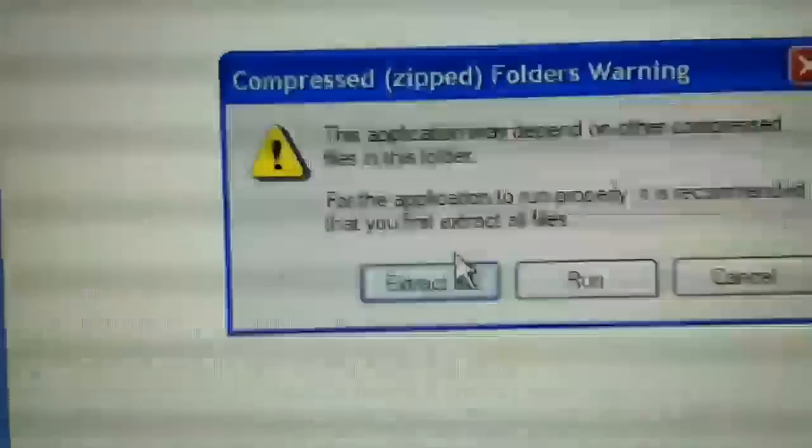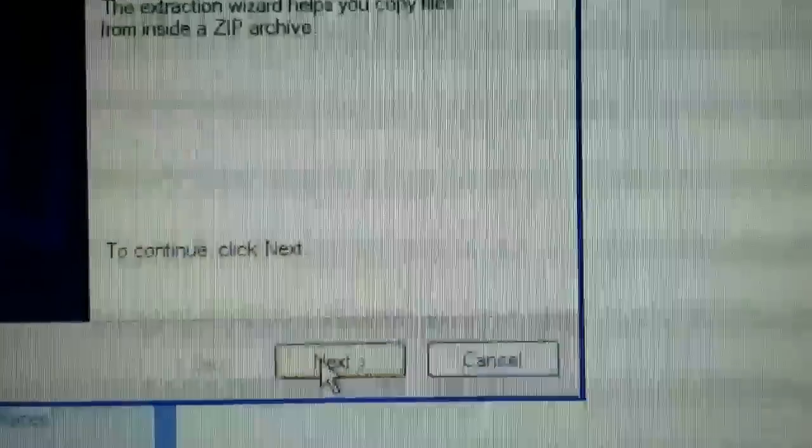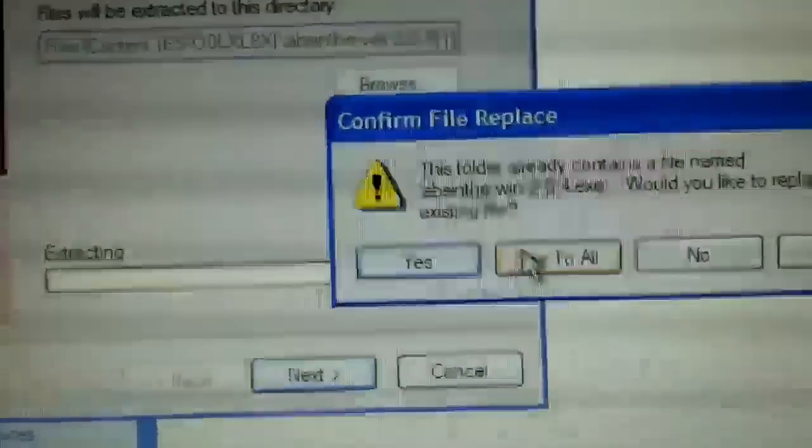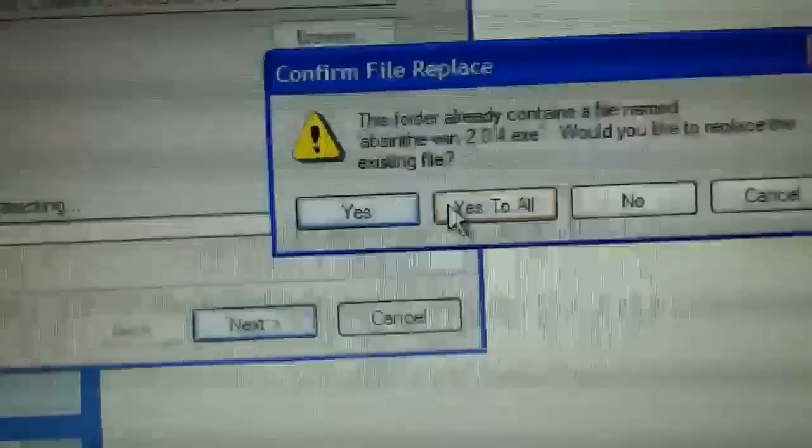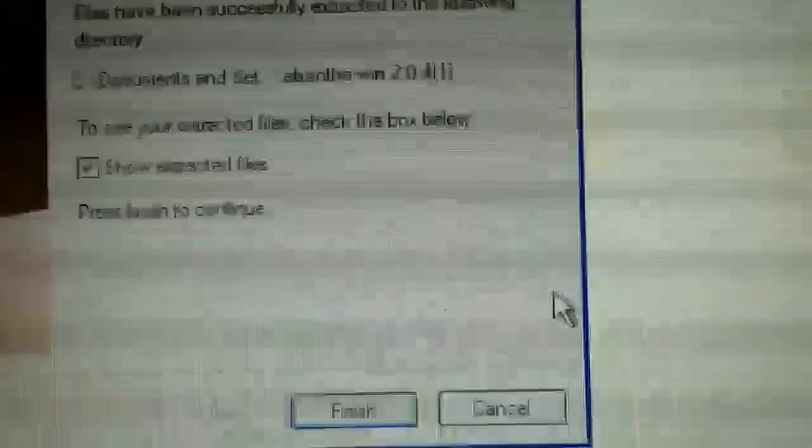Click 'extract all.' Then click next, next, yes to all, and finish.